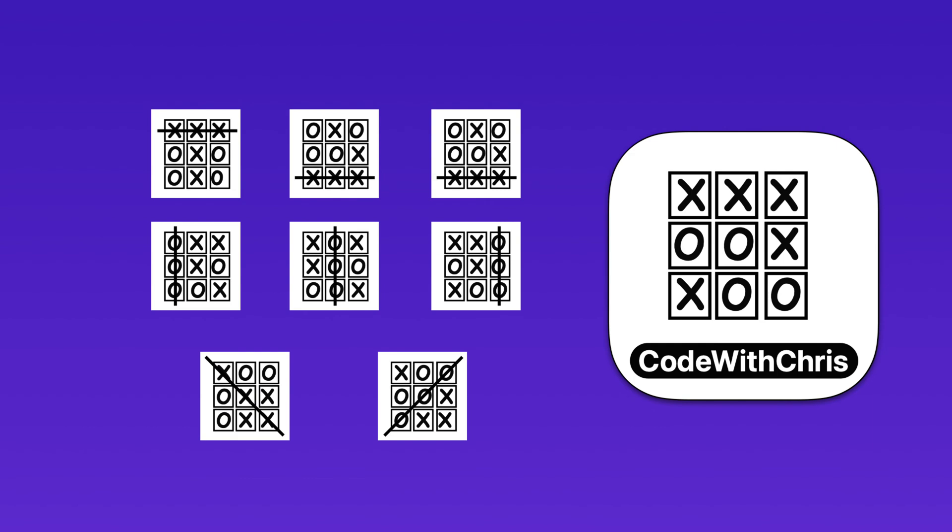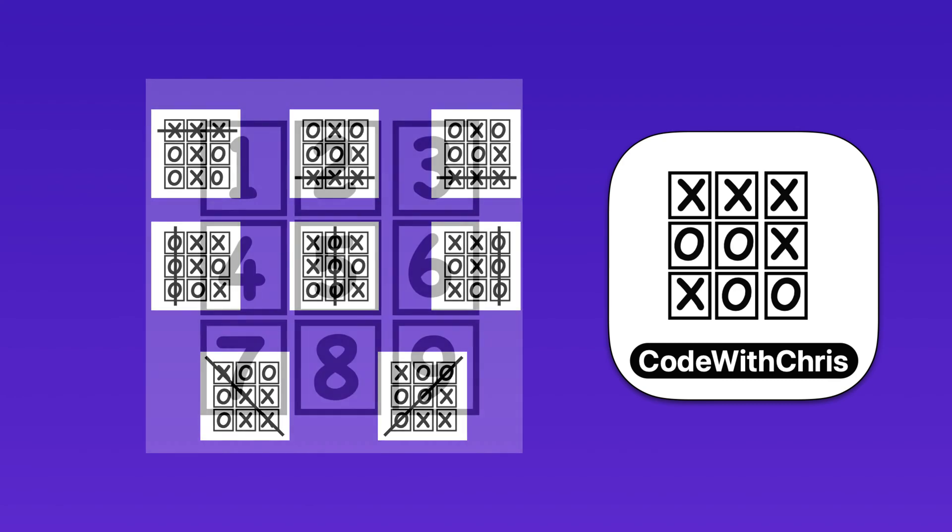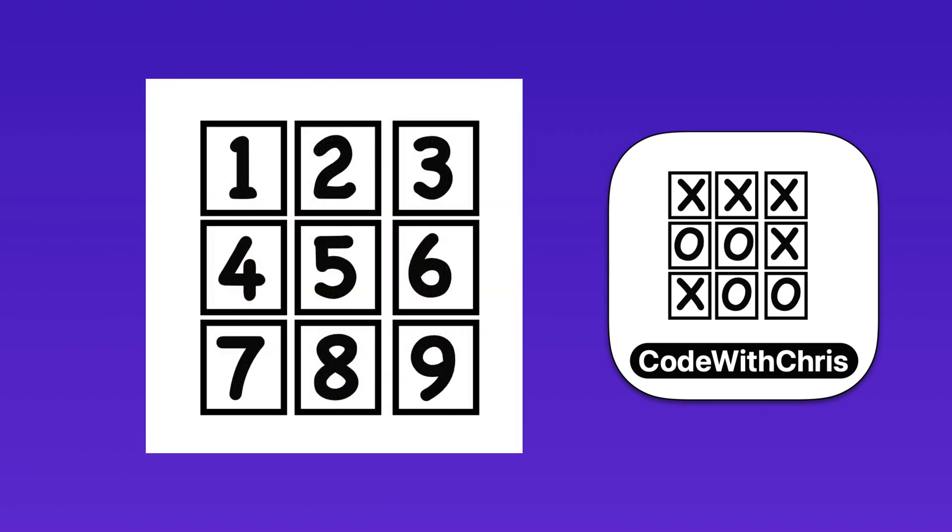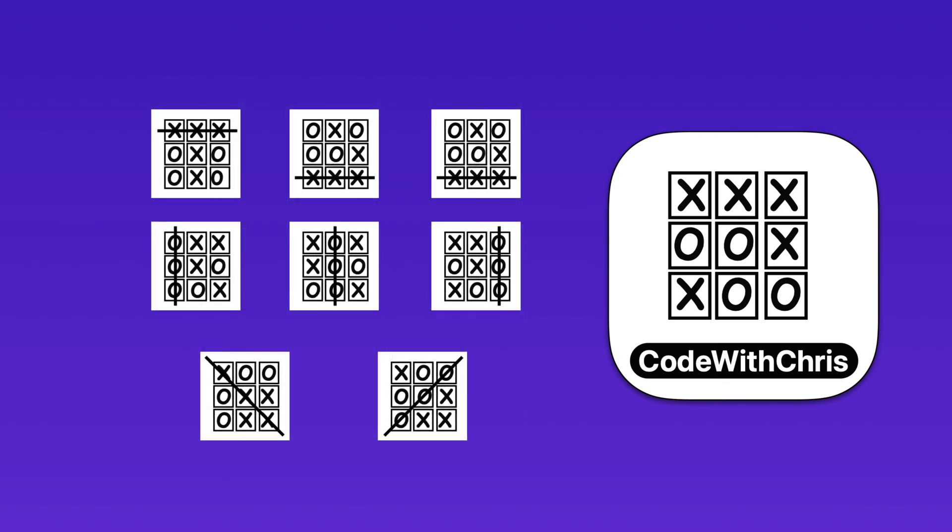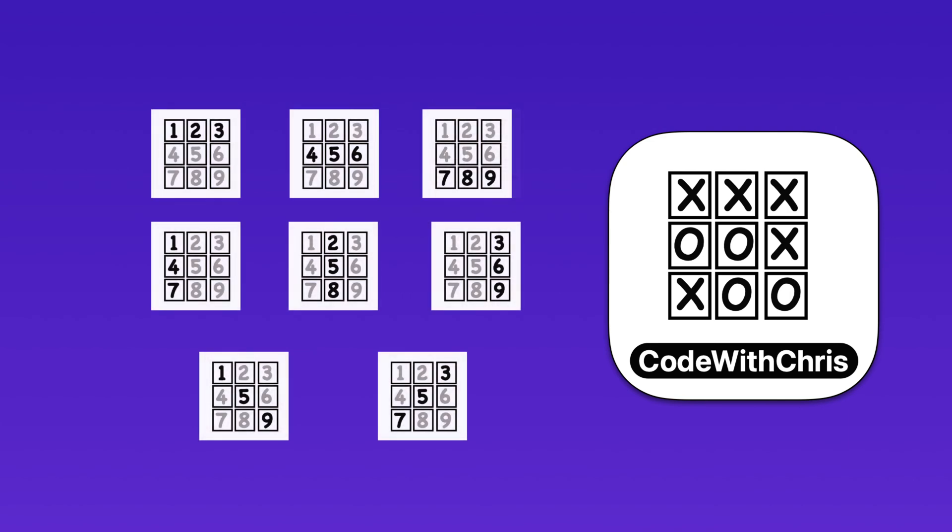To code our game, we can assign a number to each of these squares, and a winning combination would correspond to the player having secured any one of these three combinations of squares. The winning combinations are the ones highlighted.